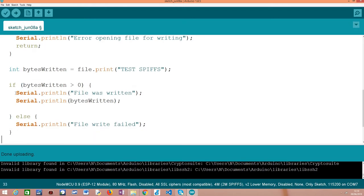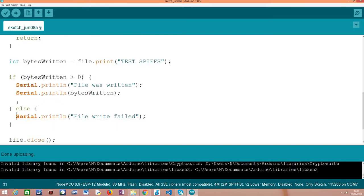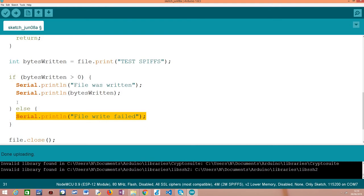So in case everything went well, we indicate here that the file was written and we print here the number of bytes written so we can confirm how many bytes were indeed written as content of the file. Otherwise, in case it fails, we print here a message so the user knows that writing to the file has failed.